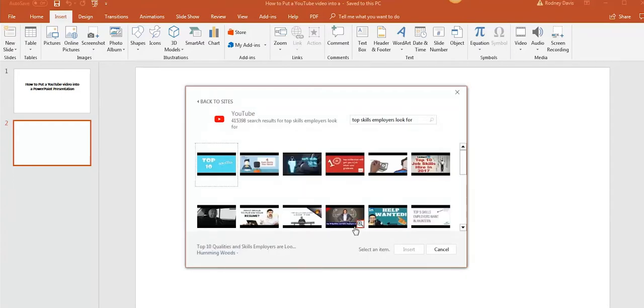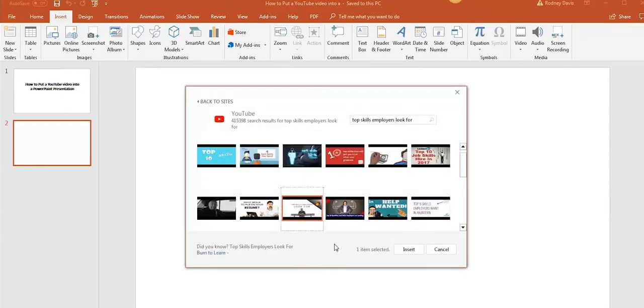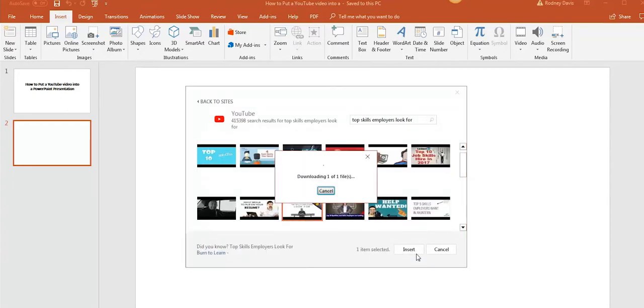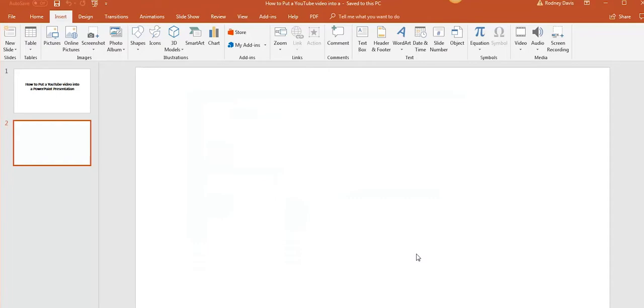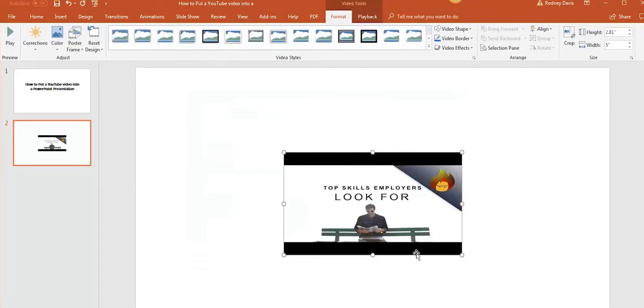Once you have selected the right video, click on insert. You can resize and put your video wherever you want.